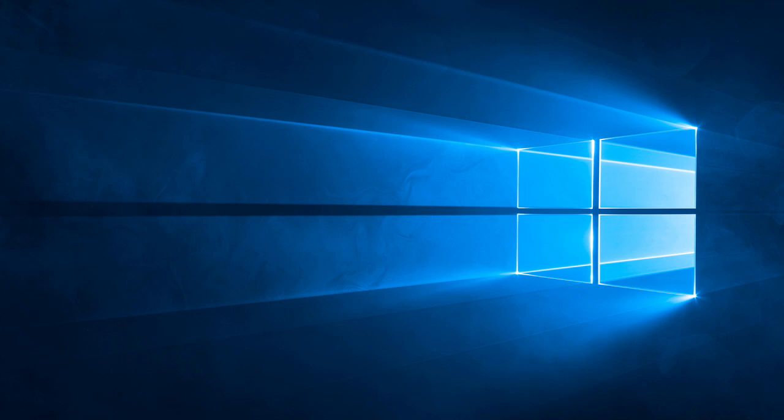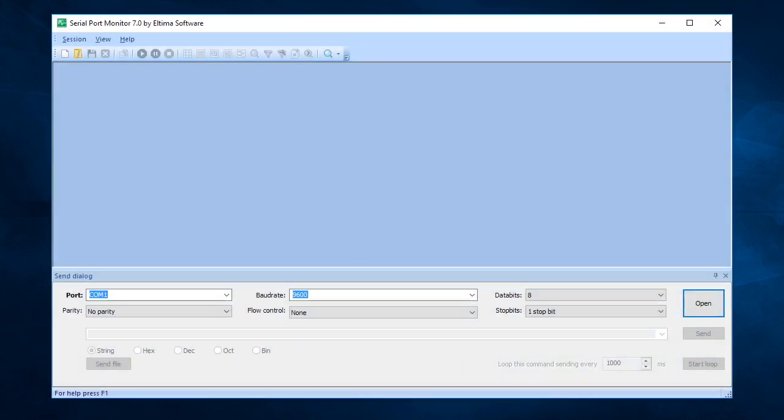First, let's see how to start a new monitoring session. When you launch Serial Port Monitor, you don't have any session activated immediately. Therefore, you need to start one manually.